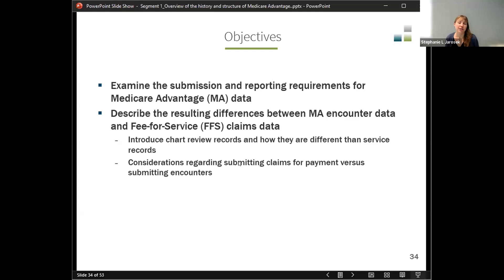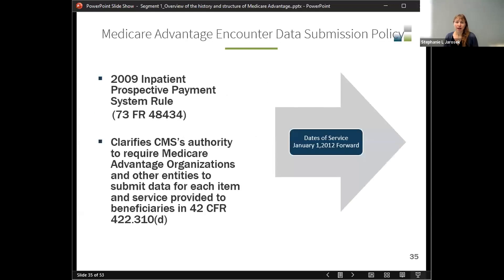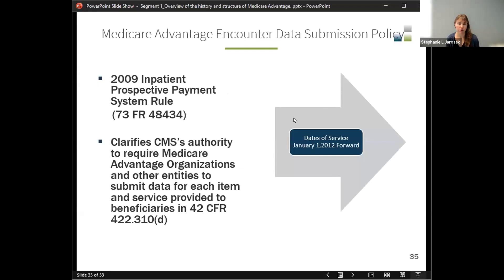We'll also cover some considerations for submitting claims for payment versus submitting encounters. The reason we have this data available is that in 2009, the Inpatient Prospective Payment Rule clarified CMS's authority to require Medicare Advantage organizations to submit their data for each item provided to beneficiaries. It hasn't been required the entire time Medicare Advantage has existed — it's just starting dates of service 2012 and forward.